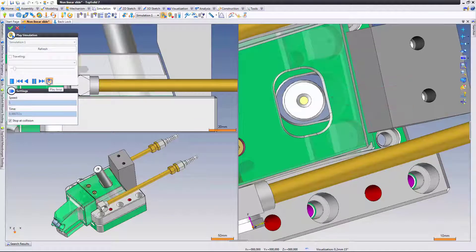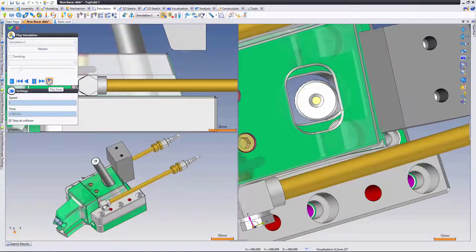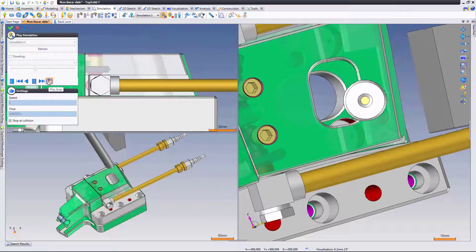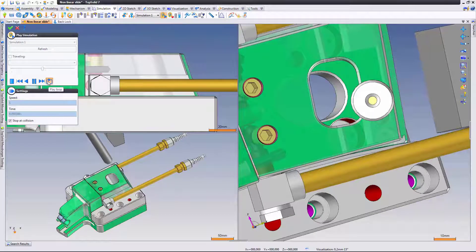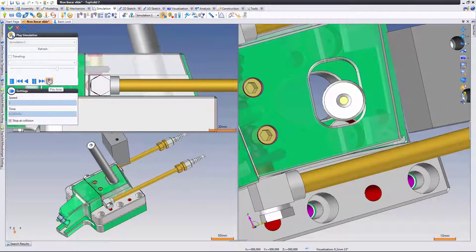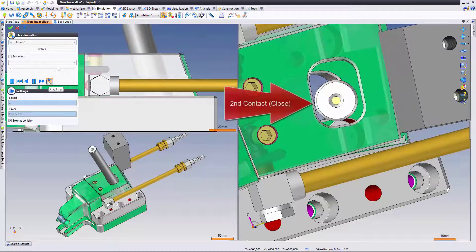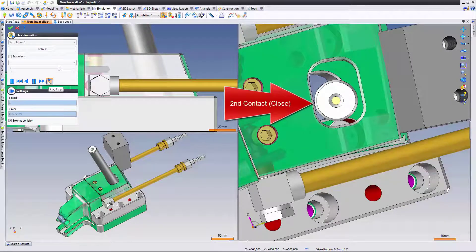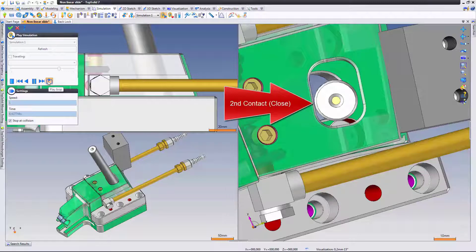Notice where the first contact hits as the pin moves up and that slide rotates based on this. Now we have our second contact where the pin hits the wall and it's going to start pushing the slide again in its circular path.